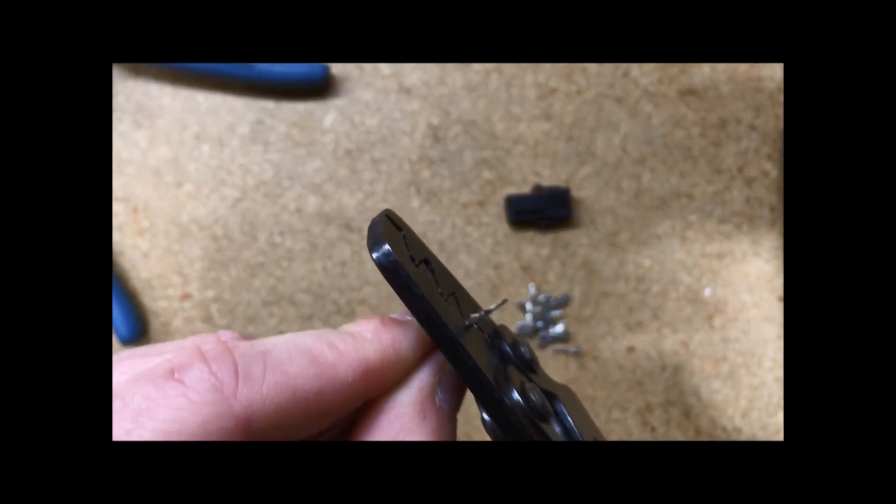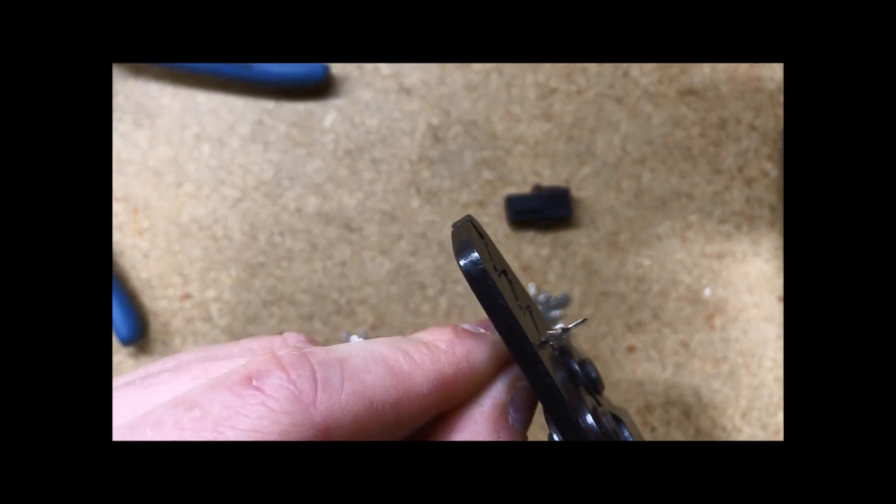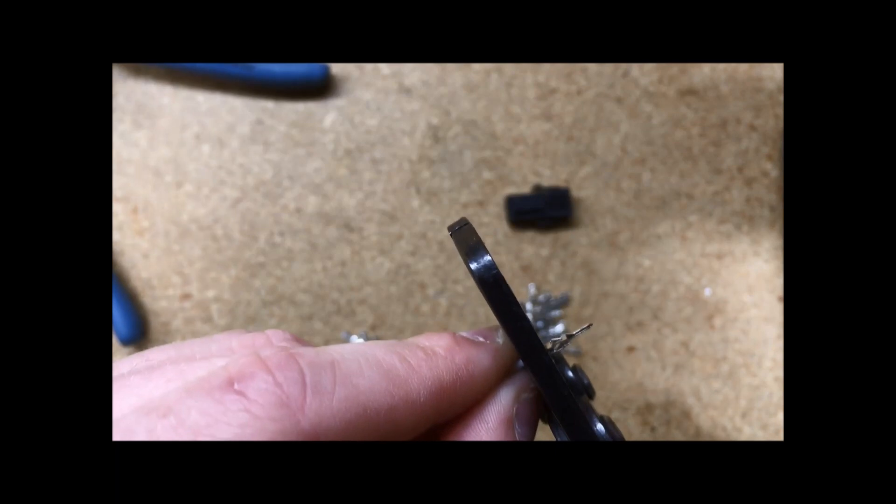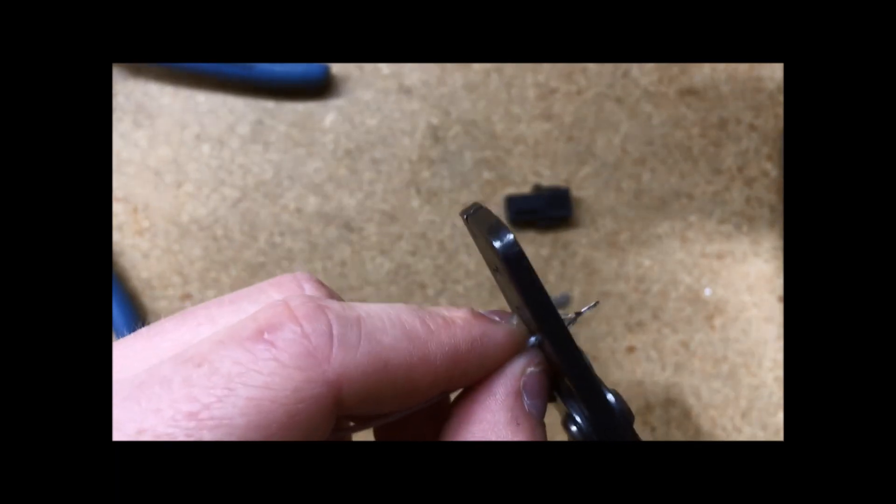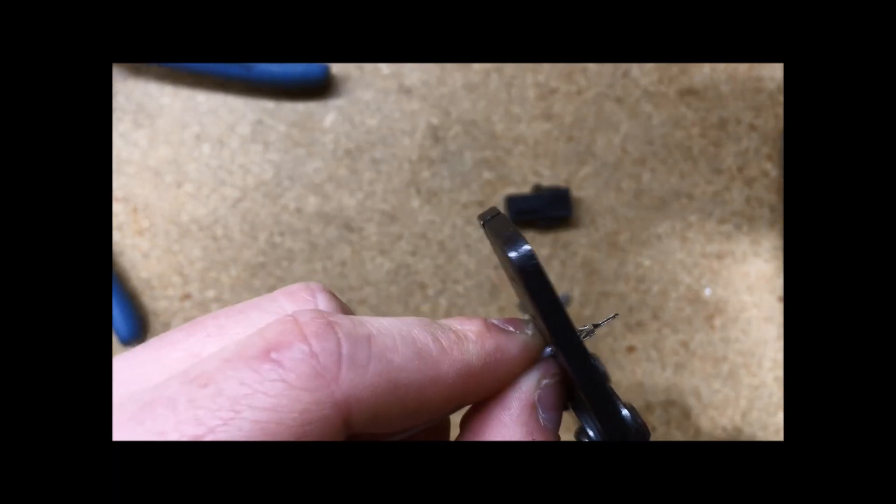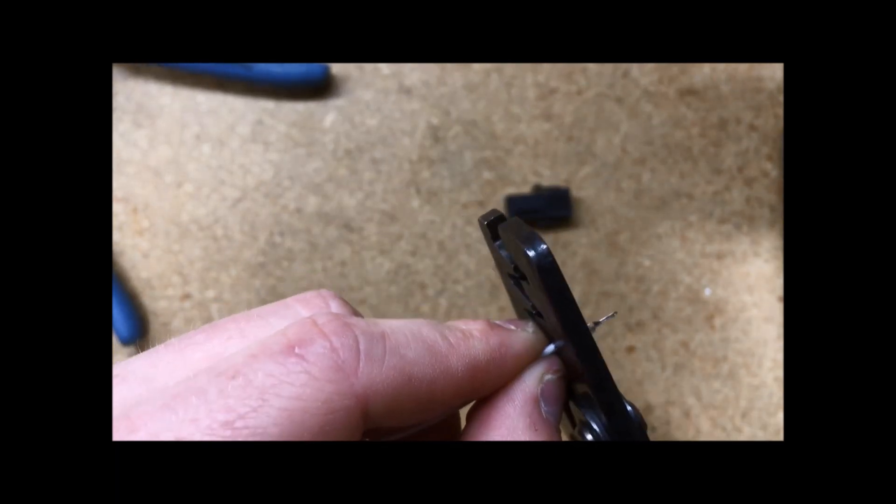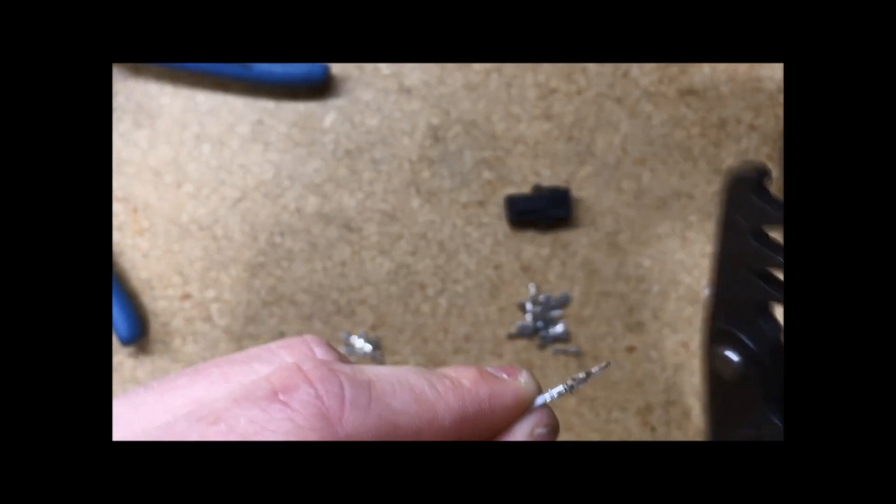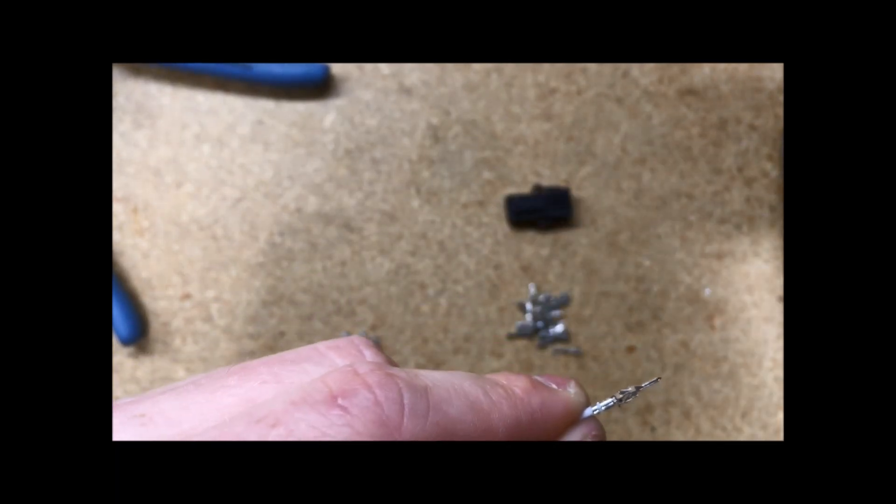Gently crimp down, hard enough that you'll get a good solid crimp, but not so hard as you destroy the pin.